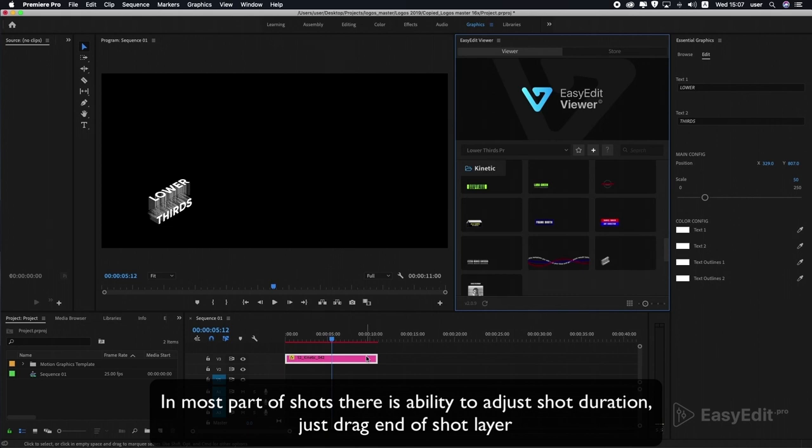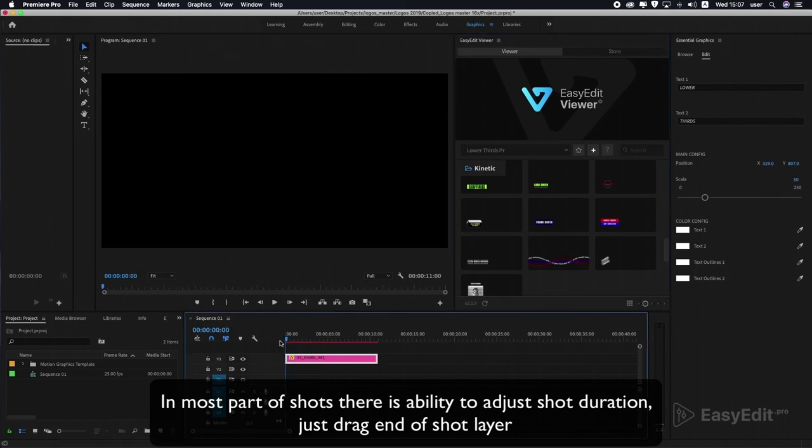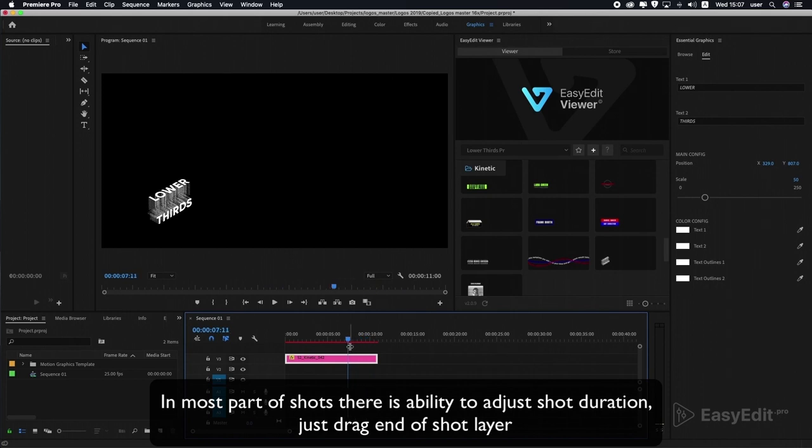In most parts of shots, there is the ability to adjust shot duration. Just drag the end of the shot layer.